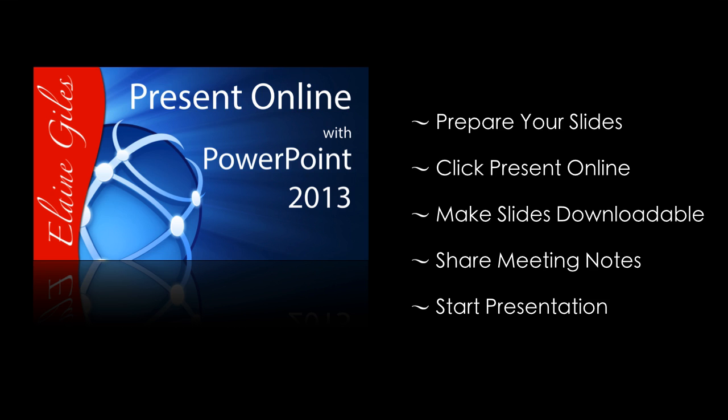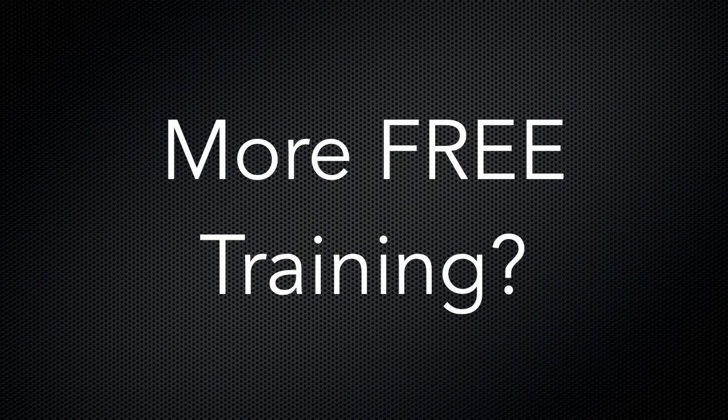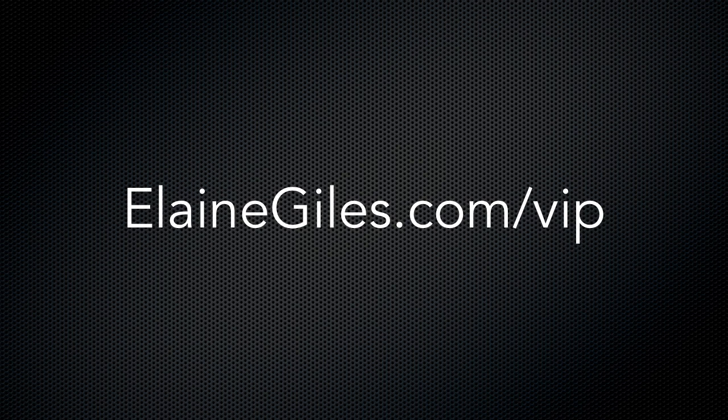So I hope you found that helpful. If you want new tutorials and tips and tricks on a regular basis, check out my free training at elanegiles.com slash VIP. If you have any requests for specific tutorials, be sure to contact me. I would love to hear from you. Thanks for watching and I'll see you next time.